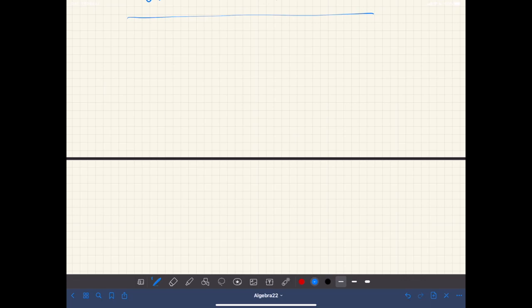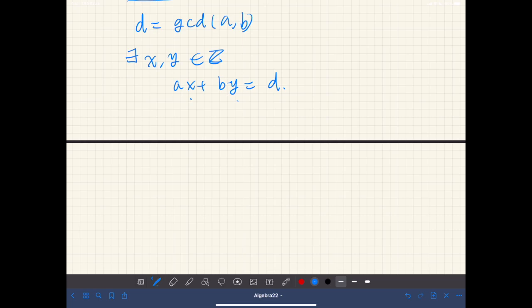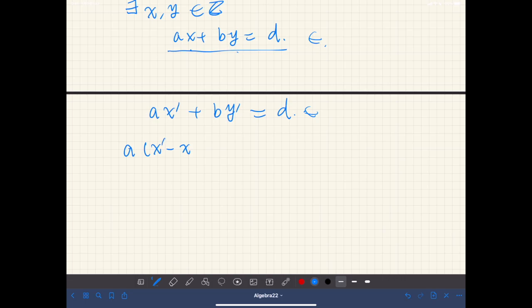Previously, we have seen that if d is the greatest common divisor of a and b, then there exist some x and y such that ax plus by equals d. However, these x and y are not unique. There may be other integers that satisfy this equation. Suppose x' and y' also satisfy this equation.